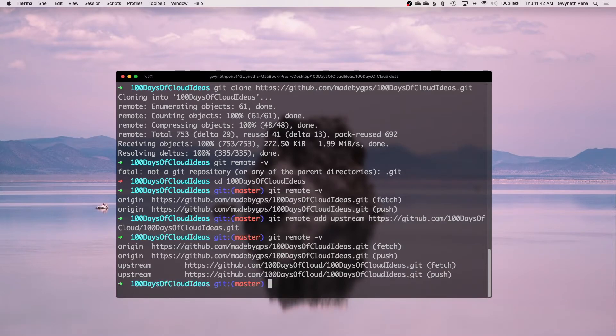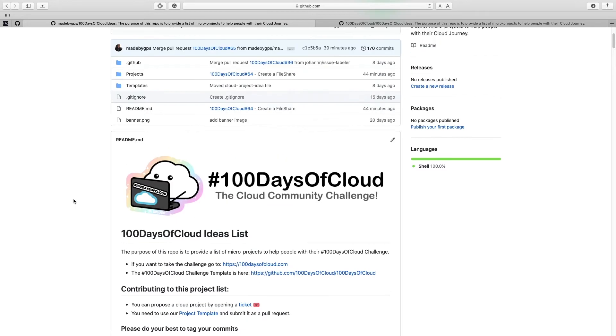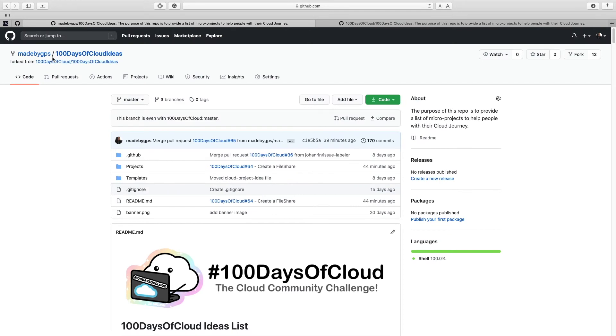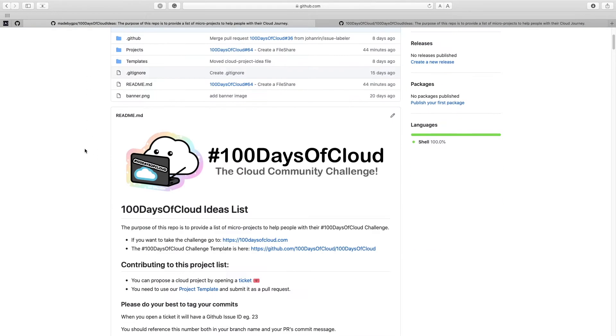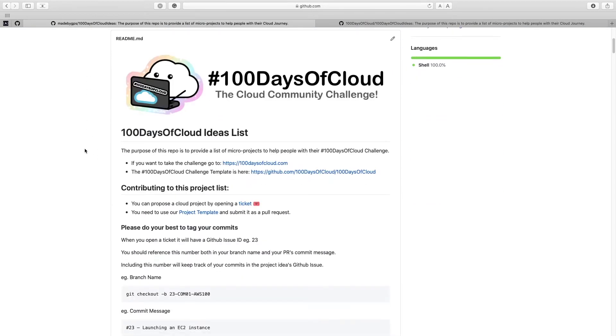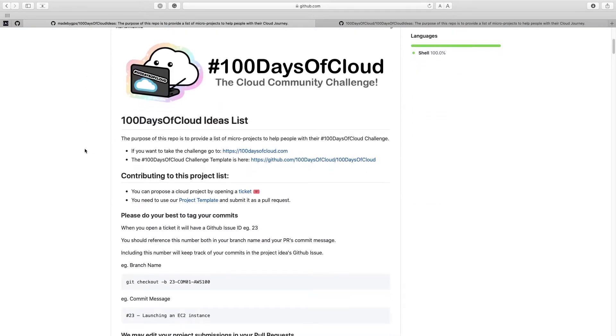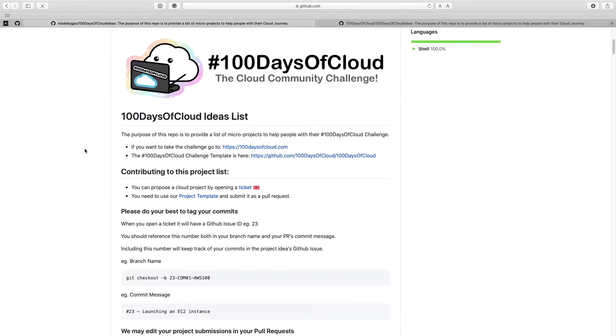Alright, this is going to enable your local repo to stay up to date with whatever changes happen to 100 Days of Cloud. So back inside of your 100 Days of Cloud Ideas in github.com there's a little bit of information here which says how we can contribute to this project.